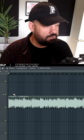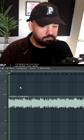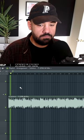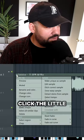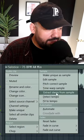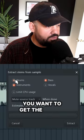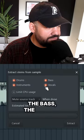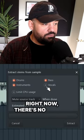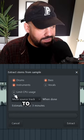I have a full composition sample. Click the little drop down menu, extract stems from sample. You want to get the drums, the bass, the vocals. Right now there's no vocals in this one, so I'll uncheck it.